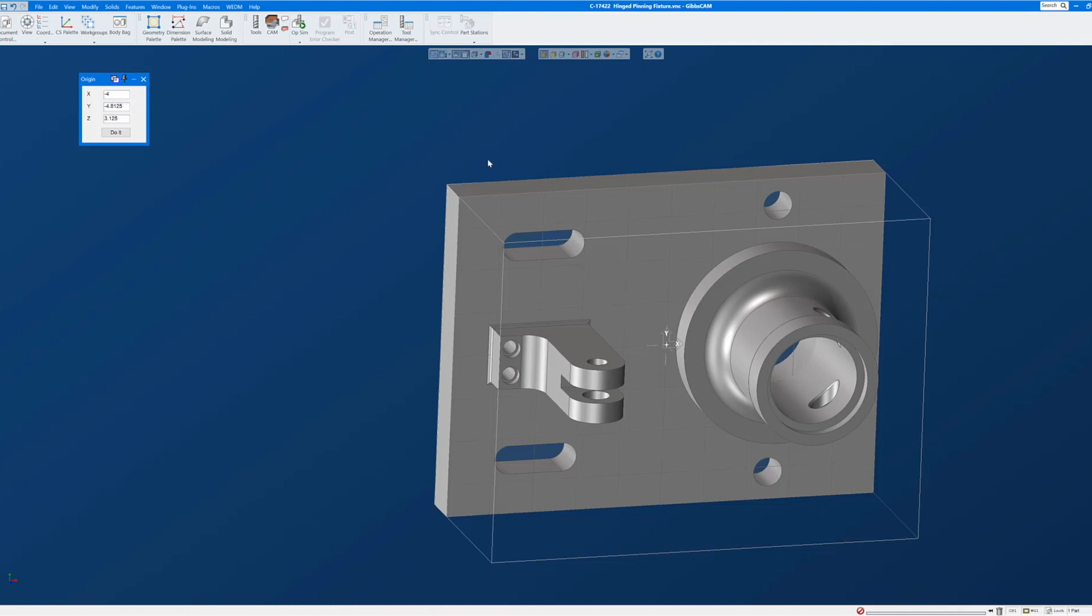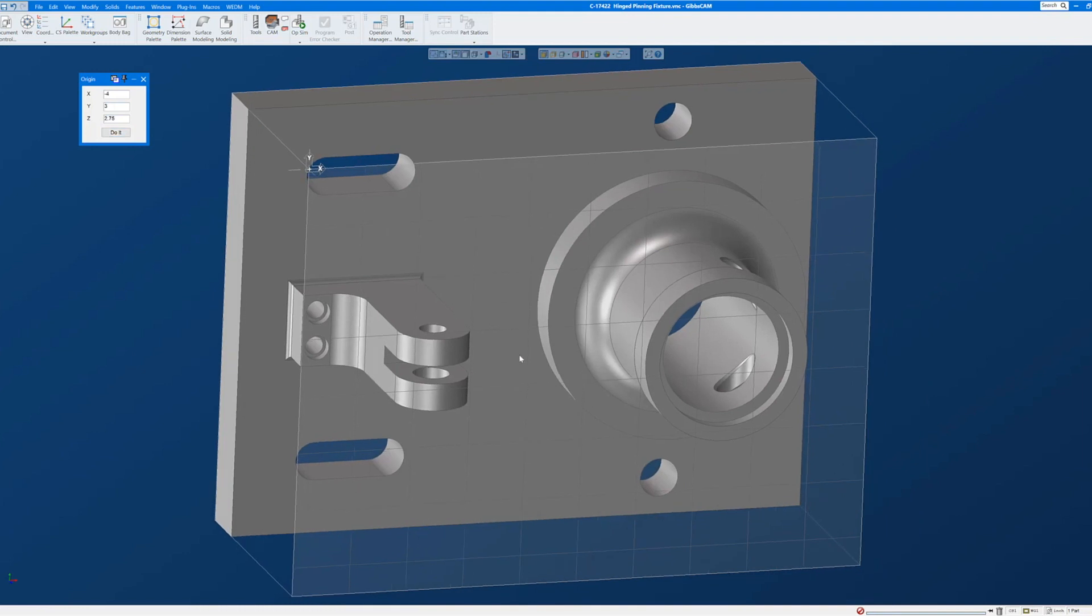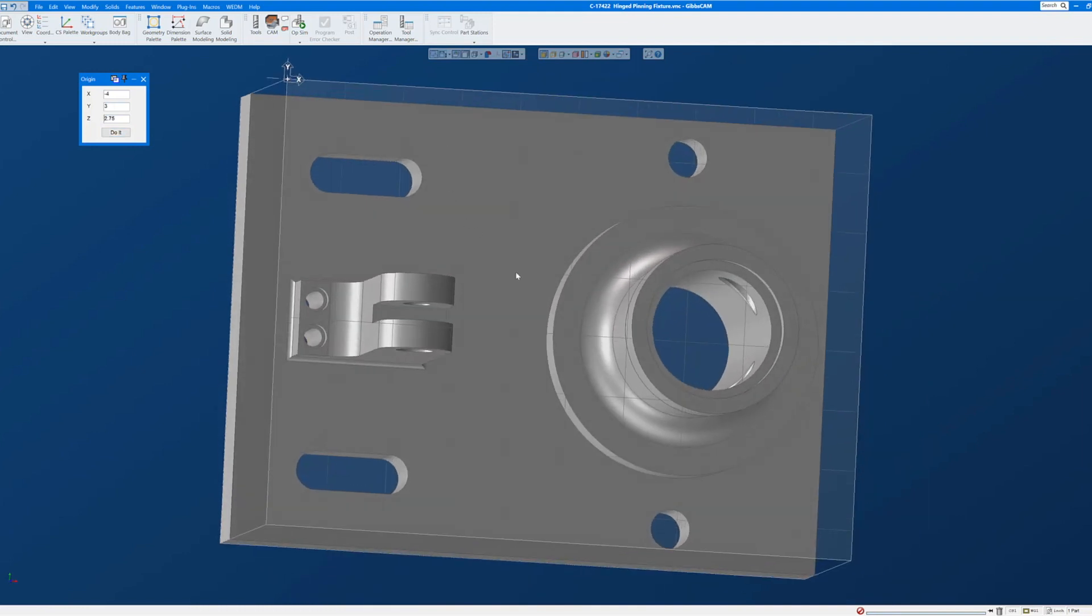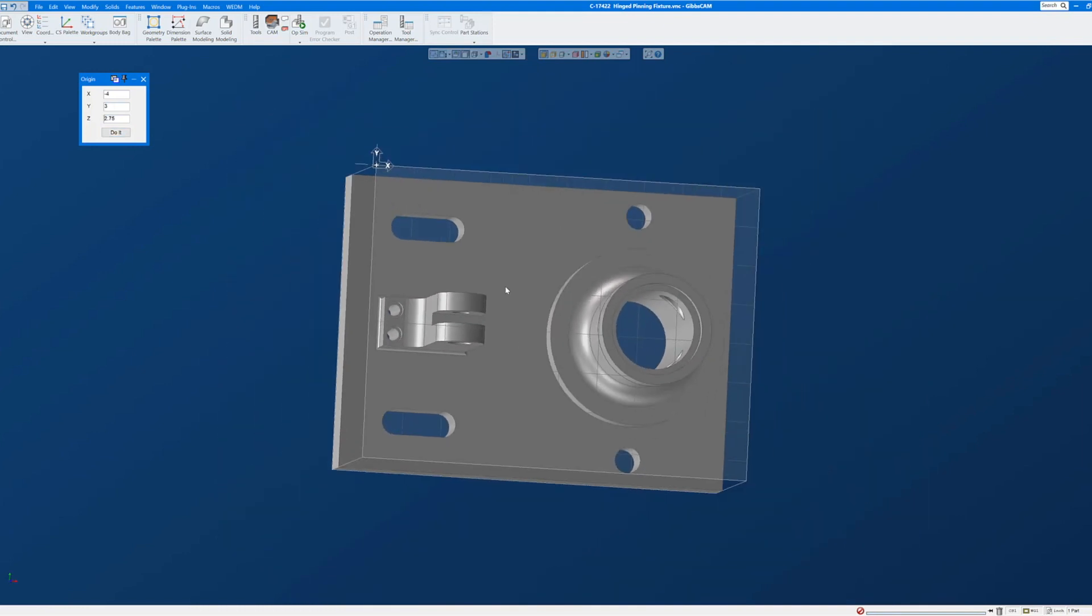I'll click in the Y field, Alt click on this face for the Y origin. Click in the Z field, Alt click on this face for the Z origin. And hit do it, and my origin moves to the correct corner.